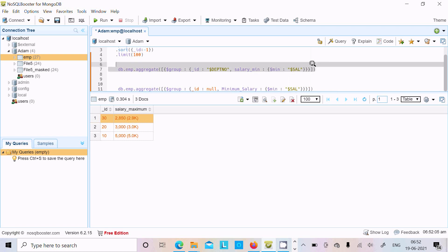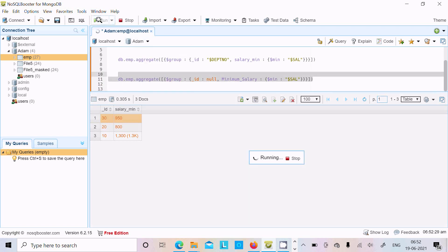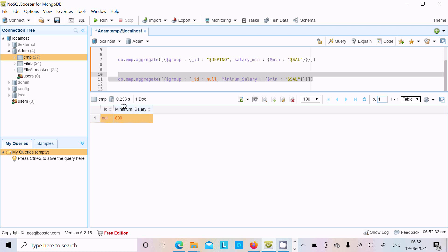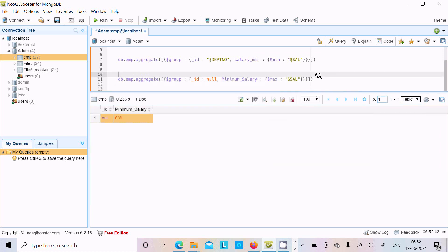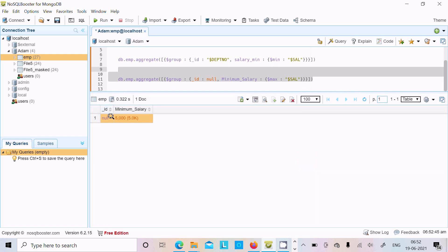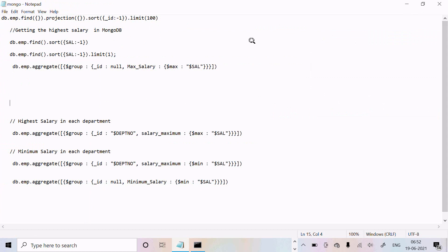The minimum salary results show: department 30 has 950, department 20 has 800, and department 10 has 1300. When id is set to null, it calculates across the entire collection — the overall minimum salary is 800 and the overall maximum salary is 5000. This is how we find the highest and lowest salary using MongoDB, both department-wise and overall. I hope this video was helpful. Thanks for watching.